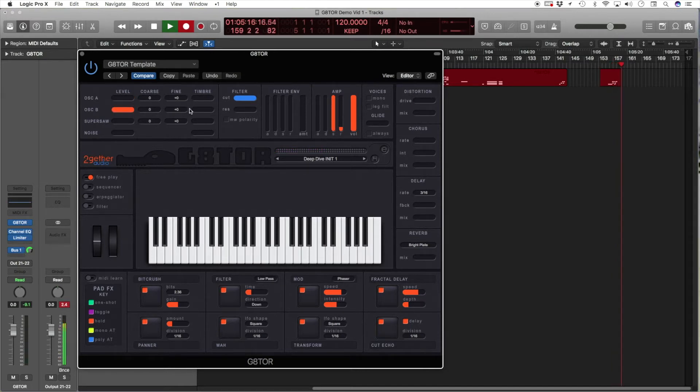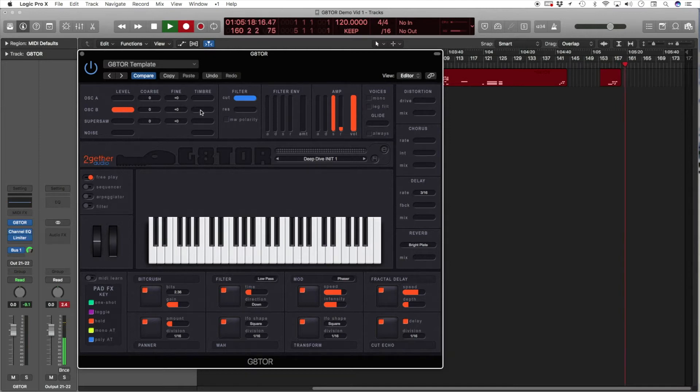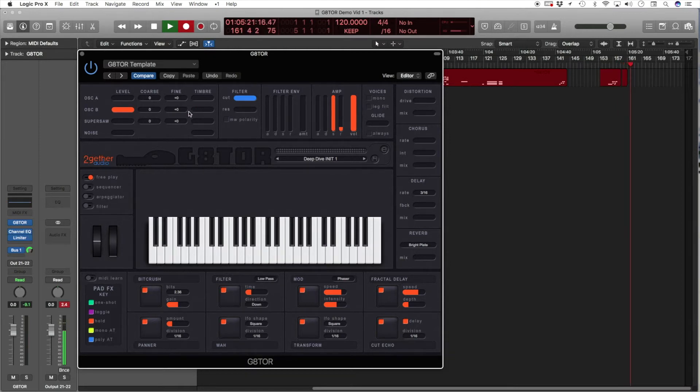Oscillator B is a plain oscillator like you find on any synthesizer. The mix is again between the saw and the square.